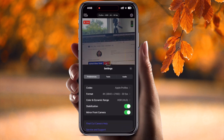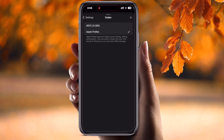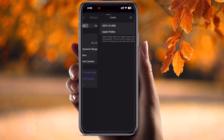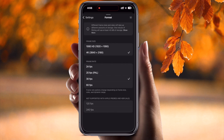Now the important settings: just press the gear icon and go to Preferences. Under the codec option, you can select HEVC or Apple ProRes. Apple ProRes is higher quality — I prefer Apple ProRes. Go back and under format frame size, I prefer 4K — 3840 by 2160 — this is the best option.